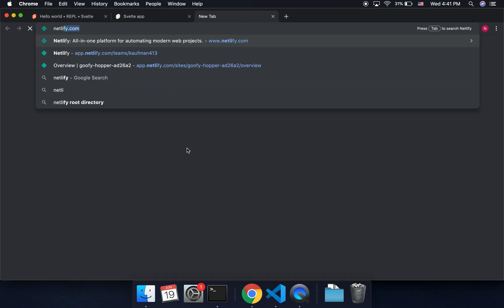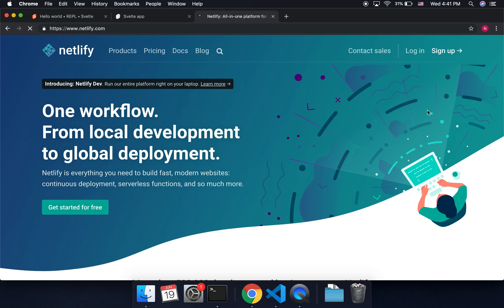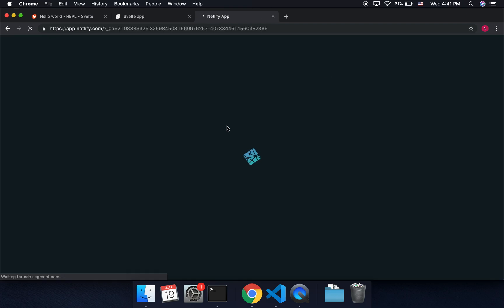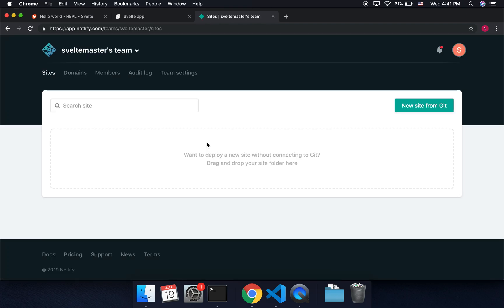And then I'm going to come over to Netlify.com, and if you don't have an account, you can sign up for one. I already signed in, I click login.